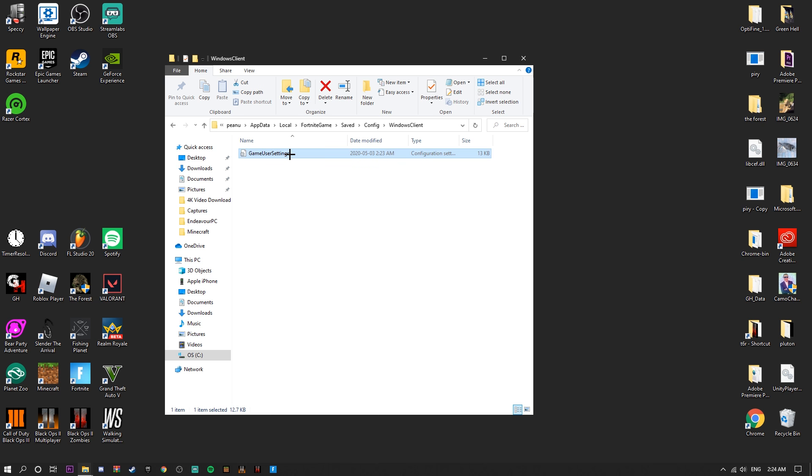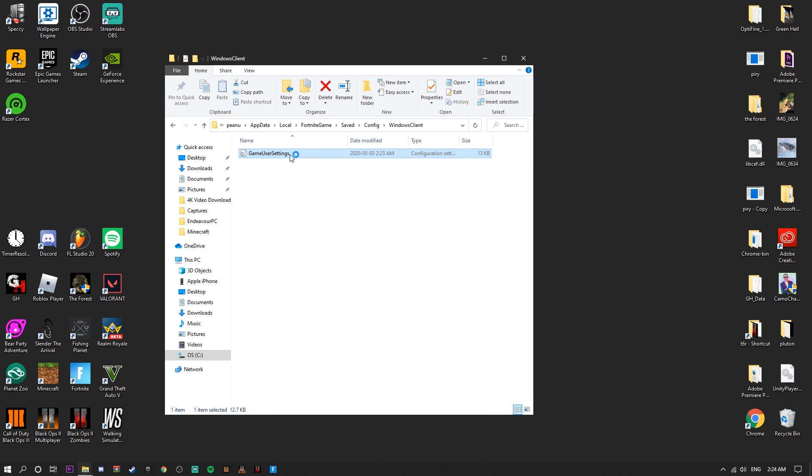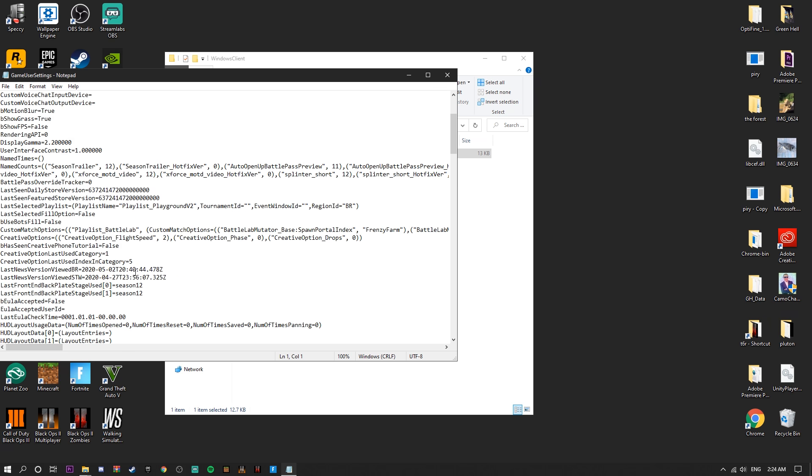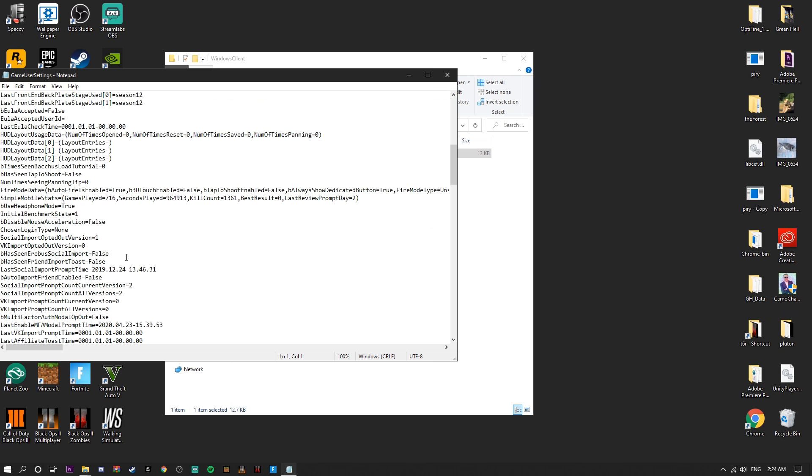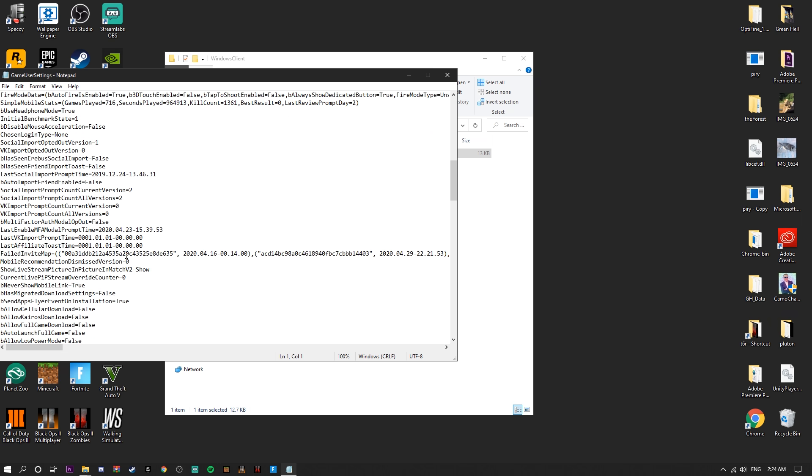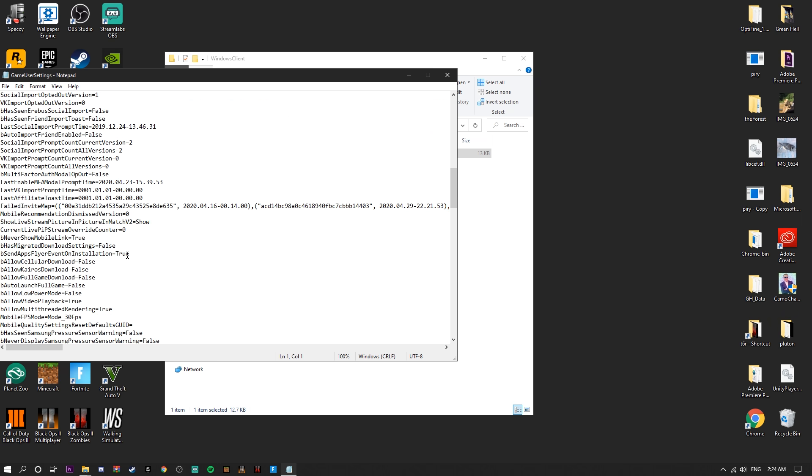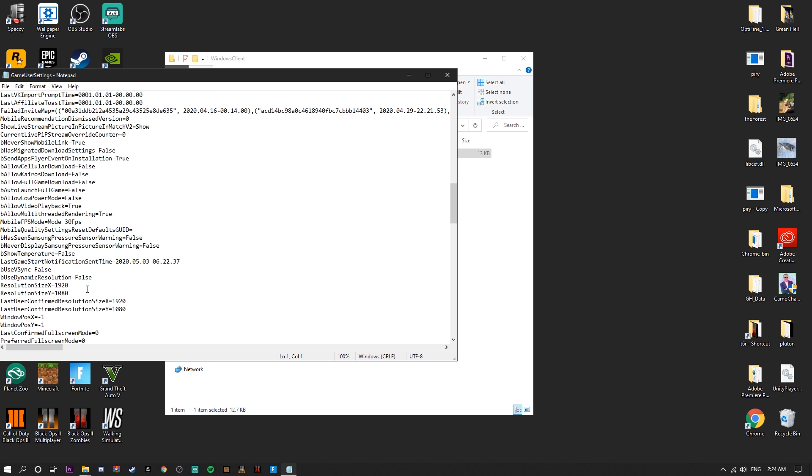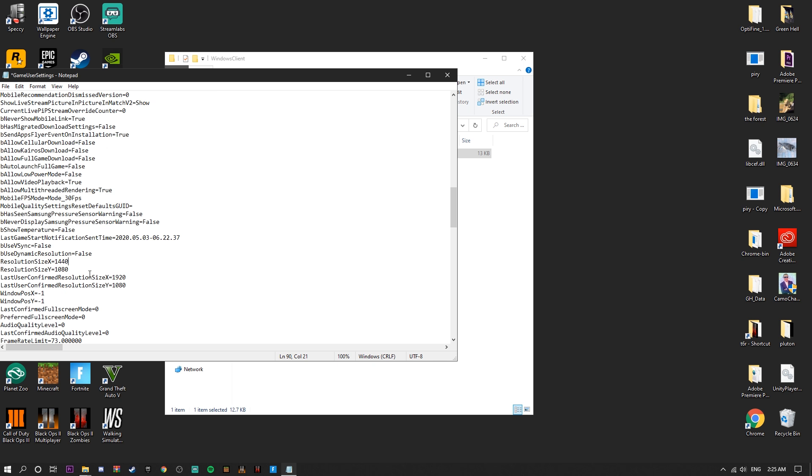I'm going to do 1440 by 1080. So 1440 - I'll type it there, and you're going to do this one right here as well. Down here the resolution is all weird, it says like 177776 or something like that. Basically we should type this in right here and it should be good to go.